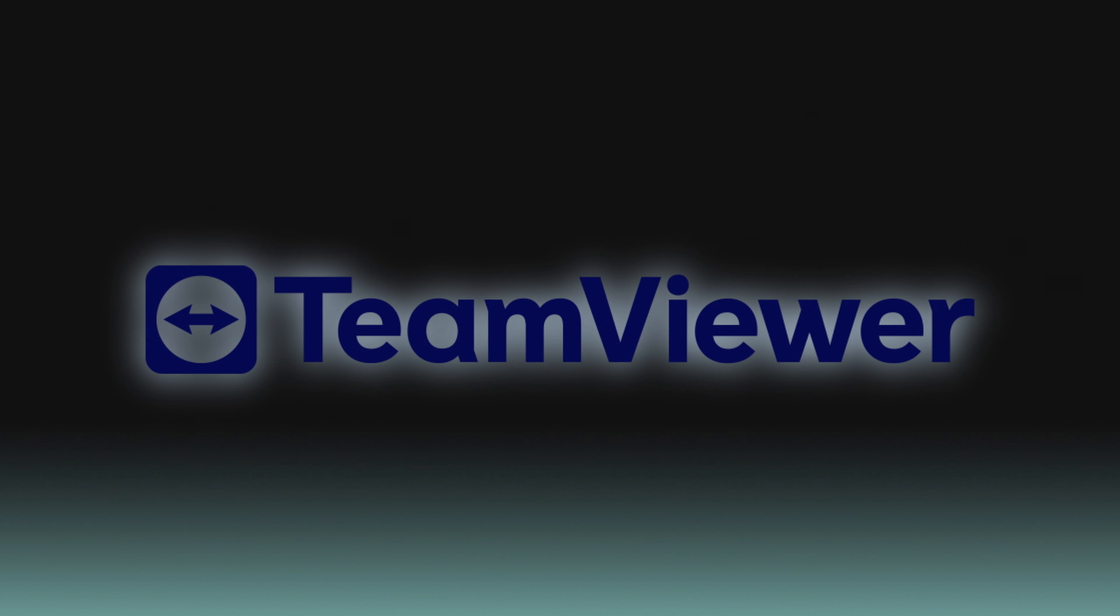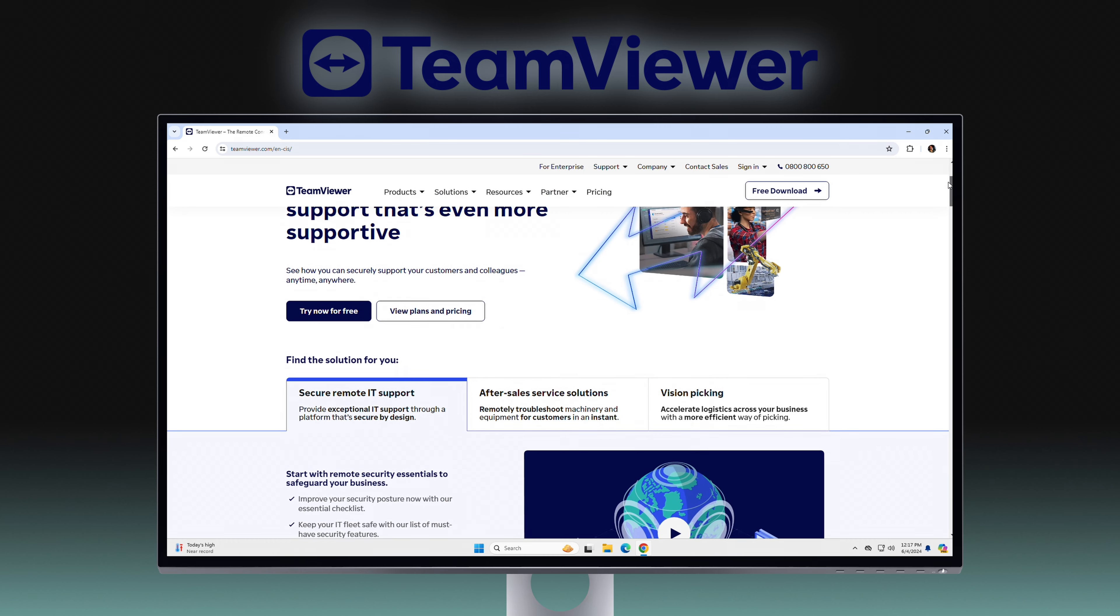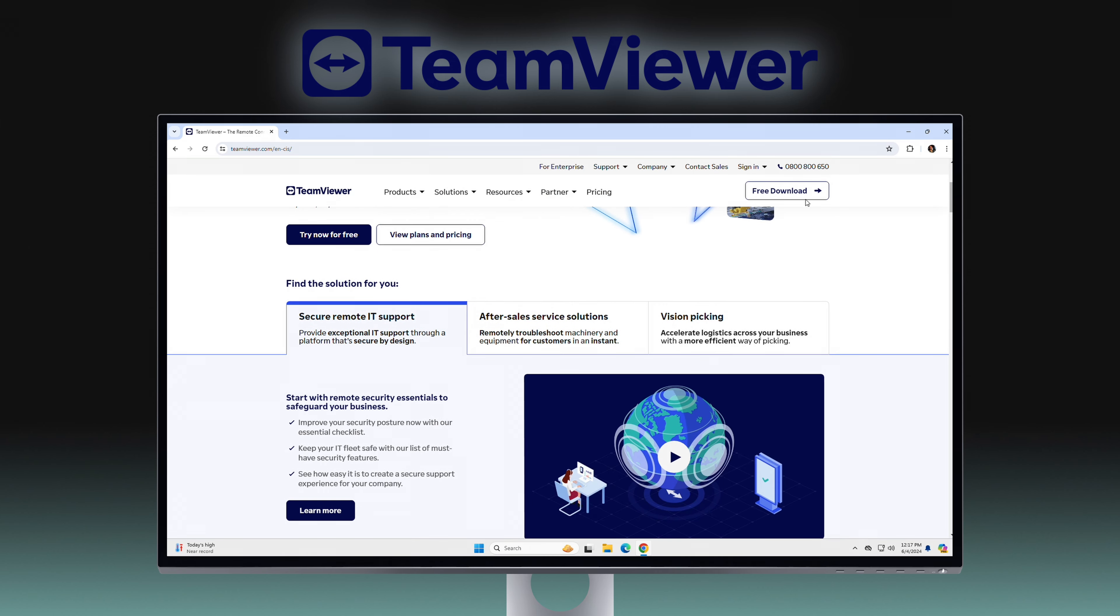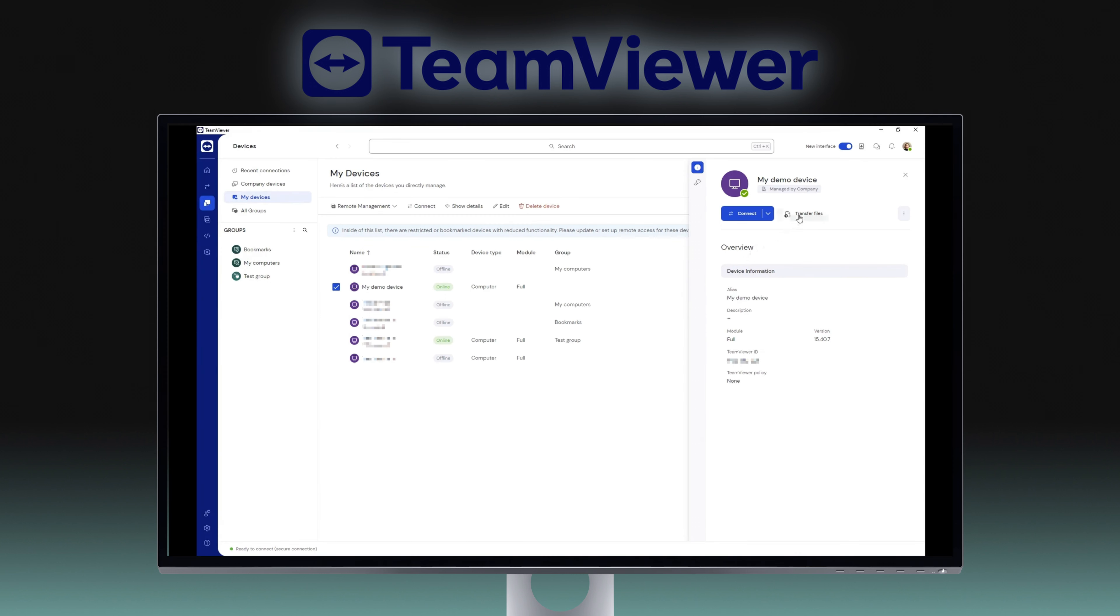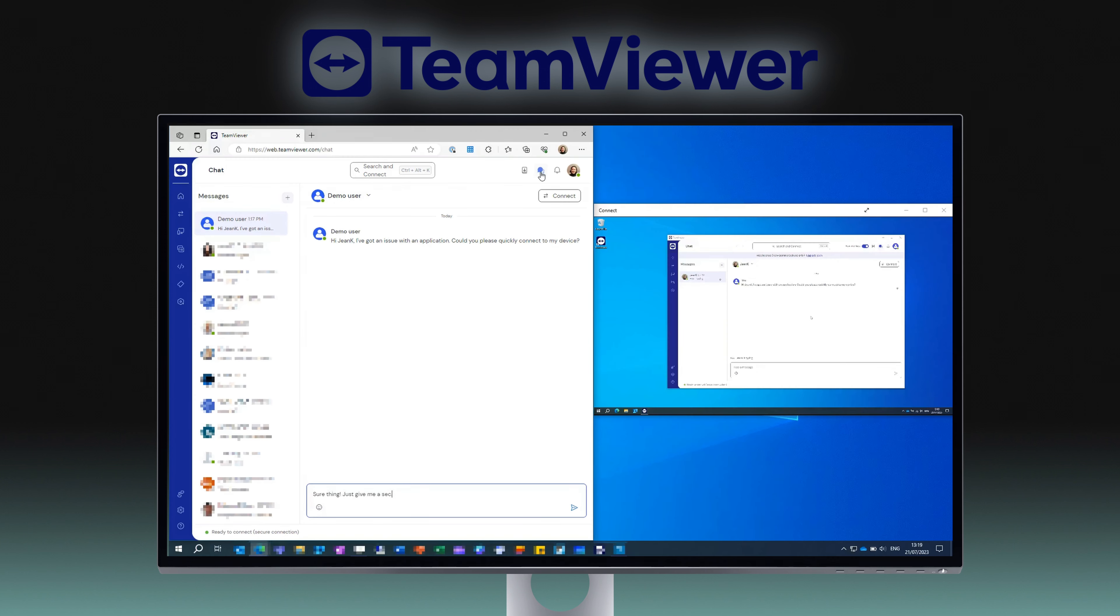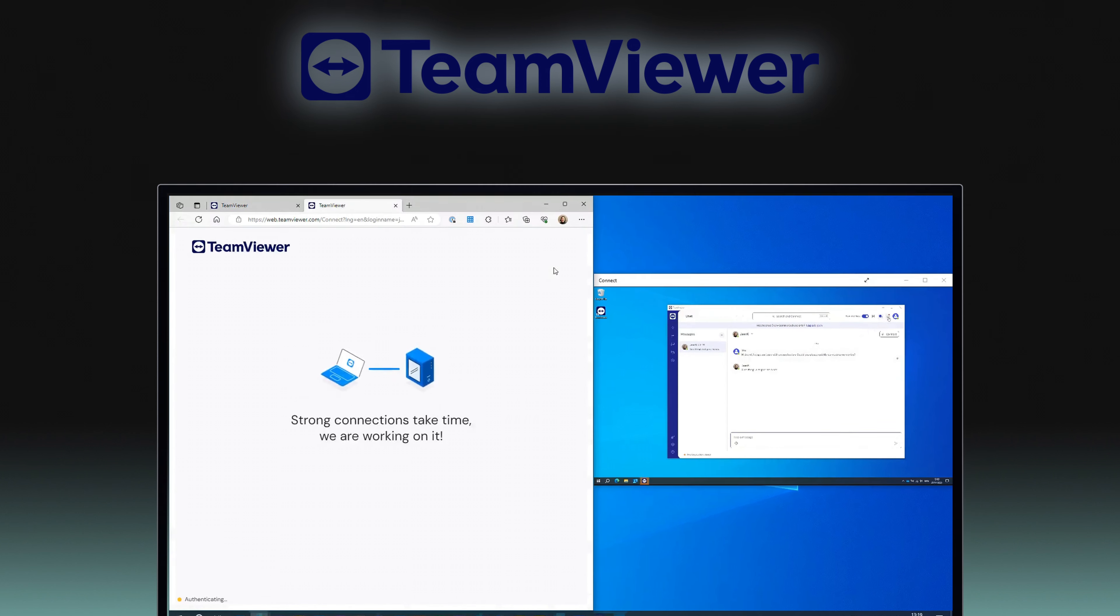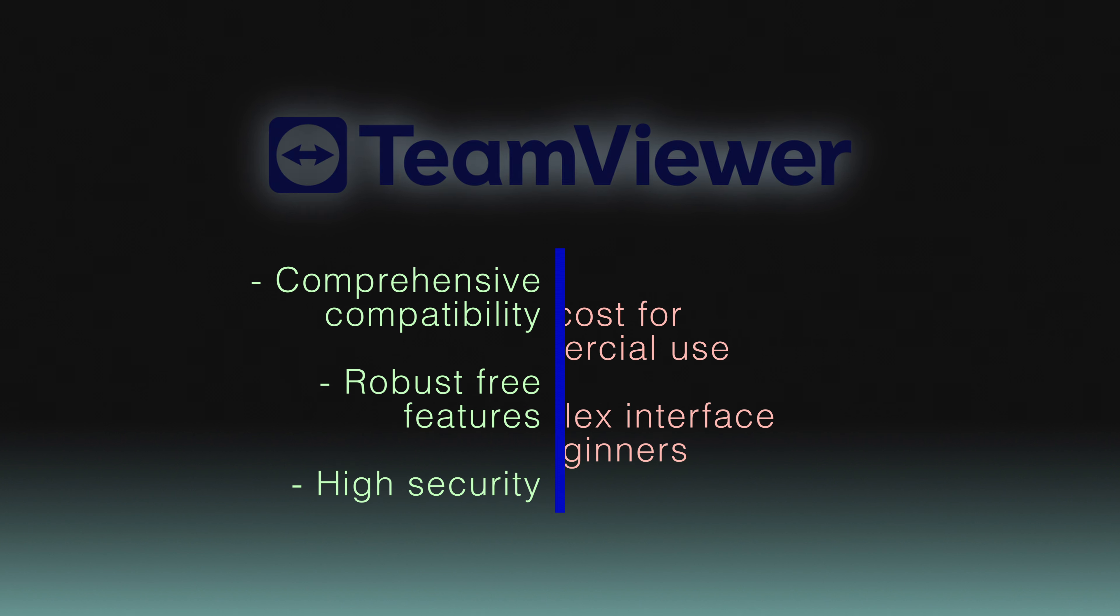TeamViewer, known for its robust security and comprehensive features, supports nearly all platforms and is highly favored for personal use. It offers a vast array of features including file transfer, remote audio and video chat, catering to a broad user base. Its compatibility across different devices and browsers makes it a versatile choice for tech support and personal use alike. However, its commercial use comes at a high price and its feature-rich interface may overwhelm beginners.